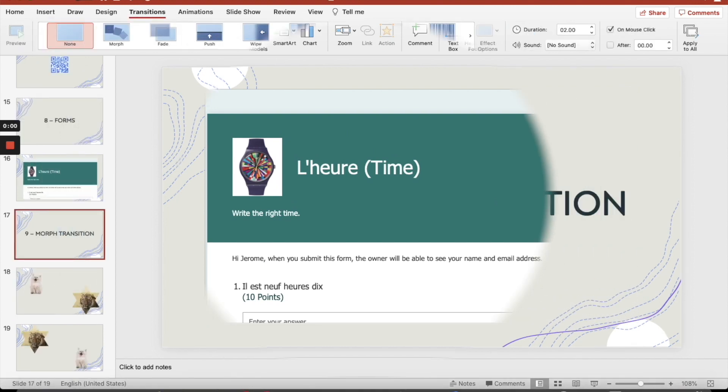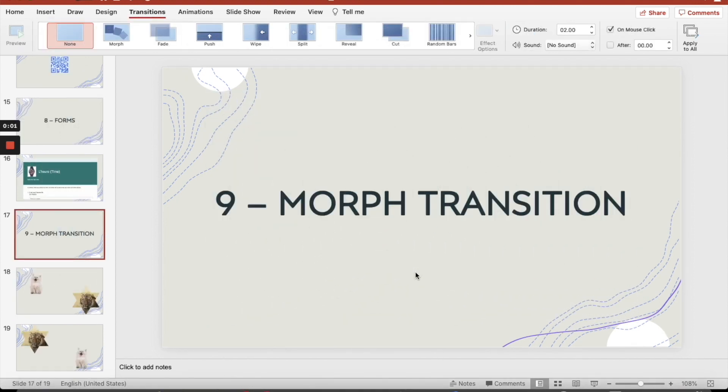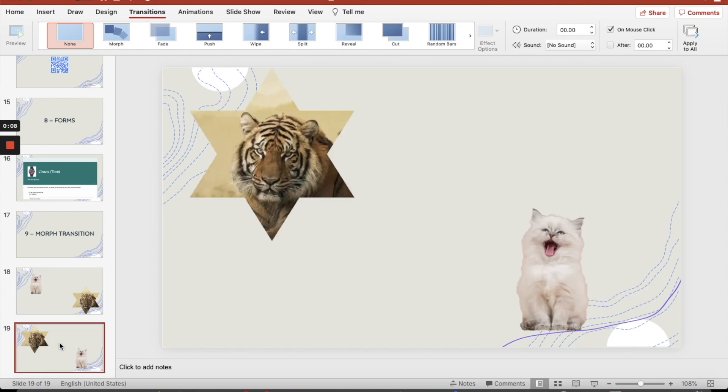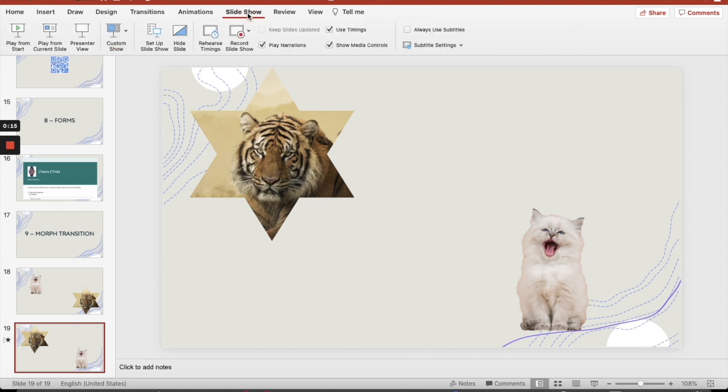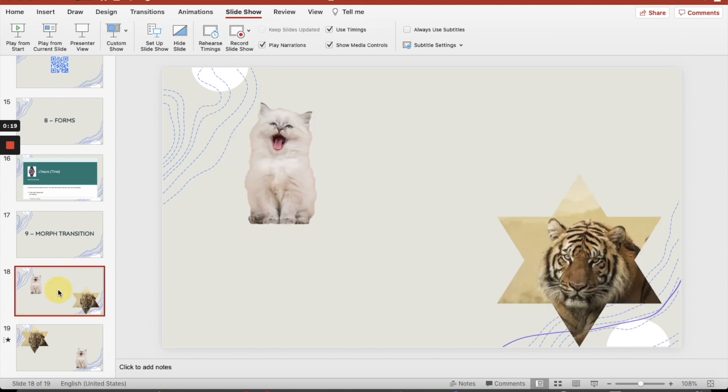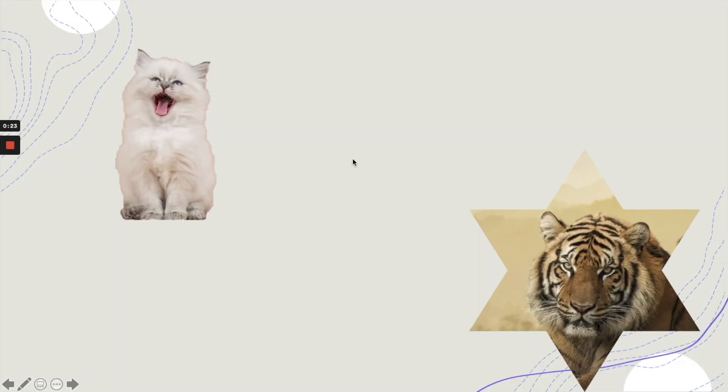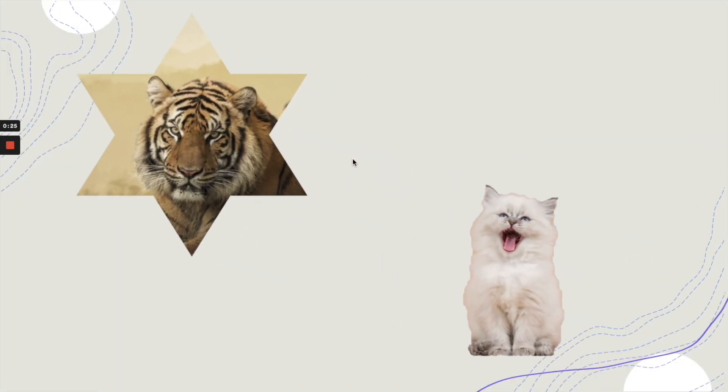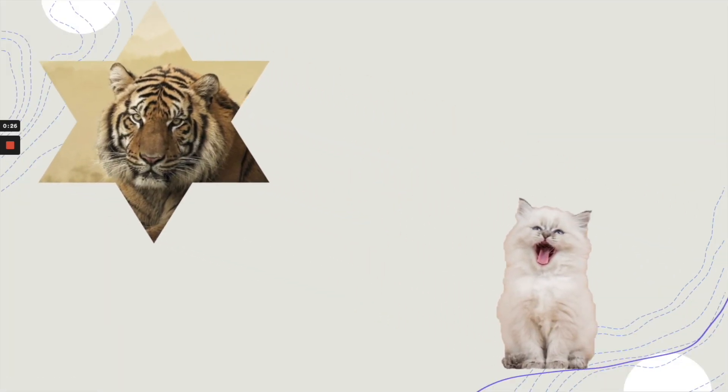Nine, morph transition. What I want to do is I would like my kitten and my tiger to swap plays from one to the other. So what I need to do, I'm here, I'm in a Transition area. I'm going to be clicking on Morph. Then if I go into the slideshow area, play from the current slide. I'm going to play from that slide, and play from the current slide, and I hit my button. And there you go, a nice smooth morph transition.